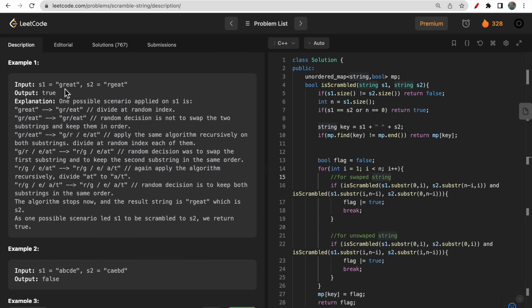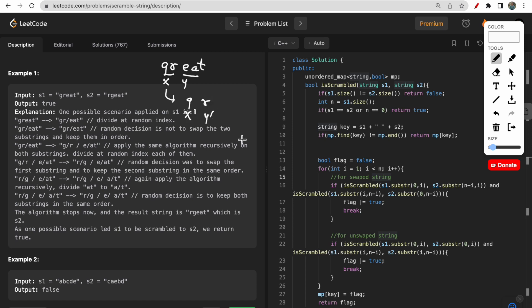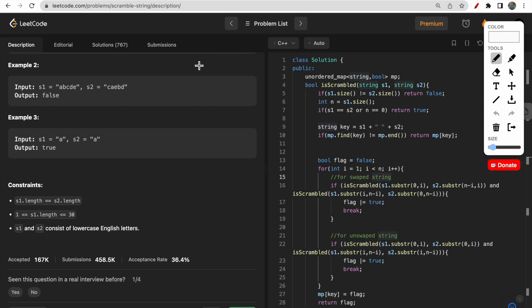Looking at the first example, s1 is 'great' and s2 is 'rgeat'. If you divide s1 into 'gr' and 'eat' — these are x and y. Then you recurse and divide x into 'g' and 'r'. If you swap those, it becomes 'rg', so you get 'rgeat', which equals s2. So we return true.